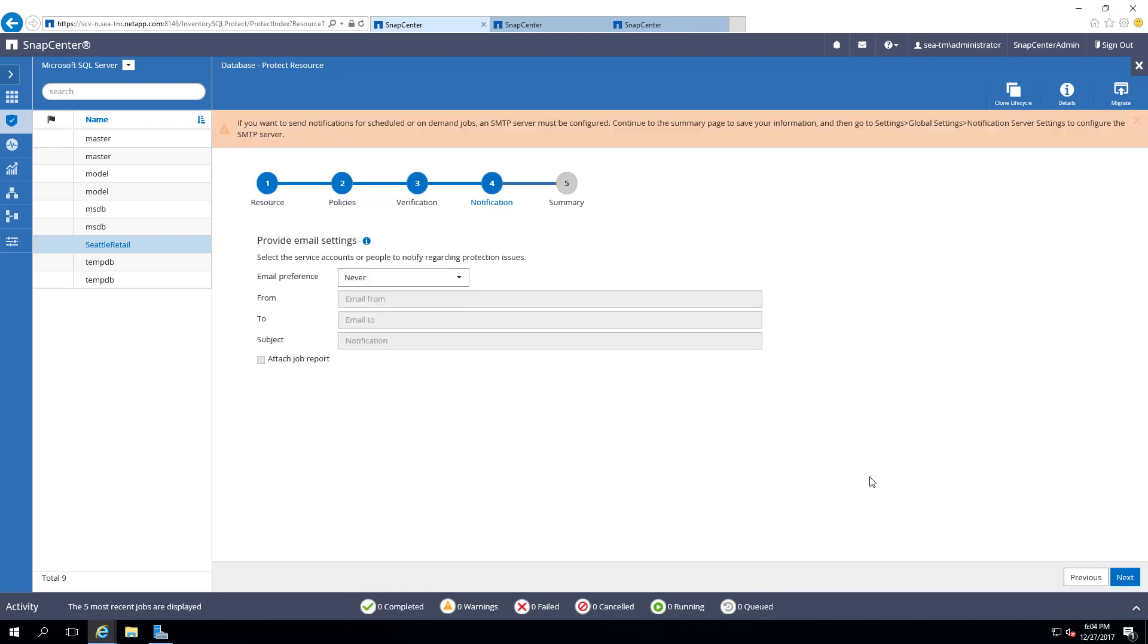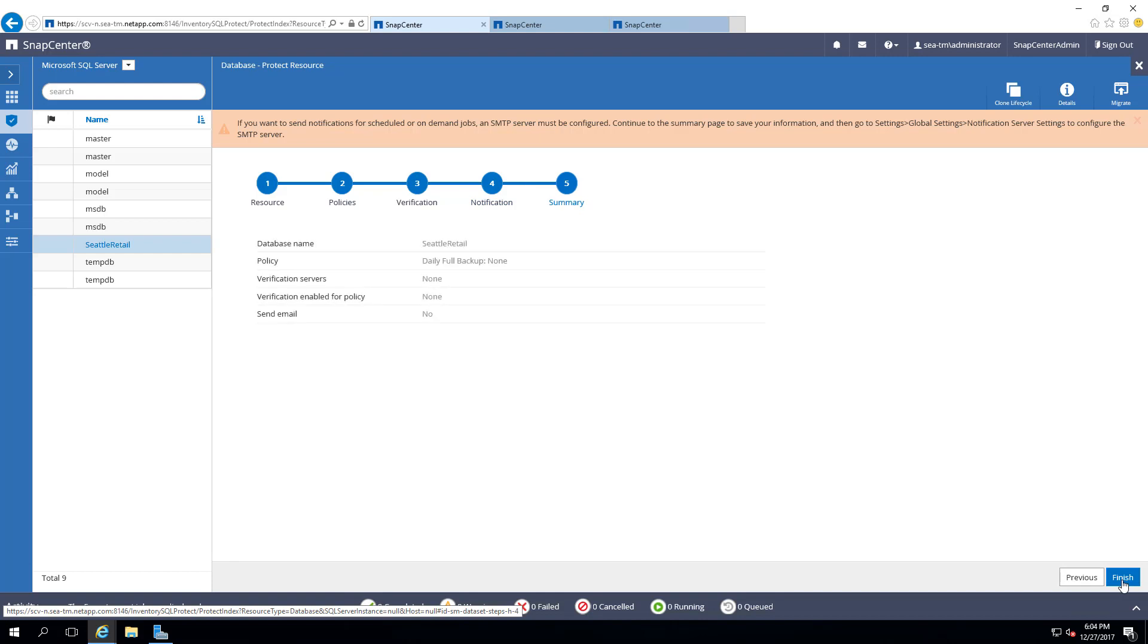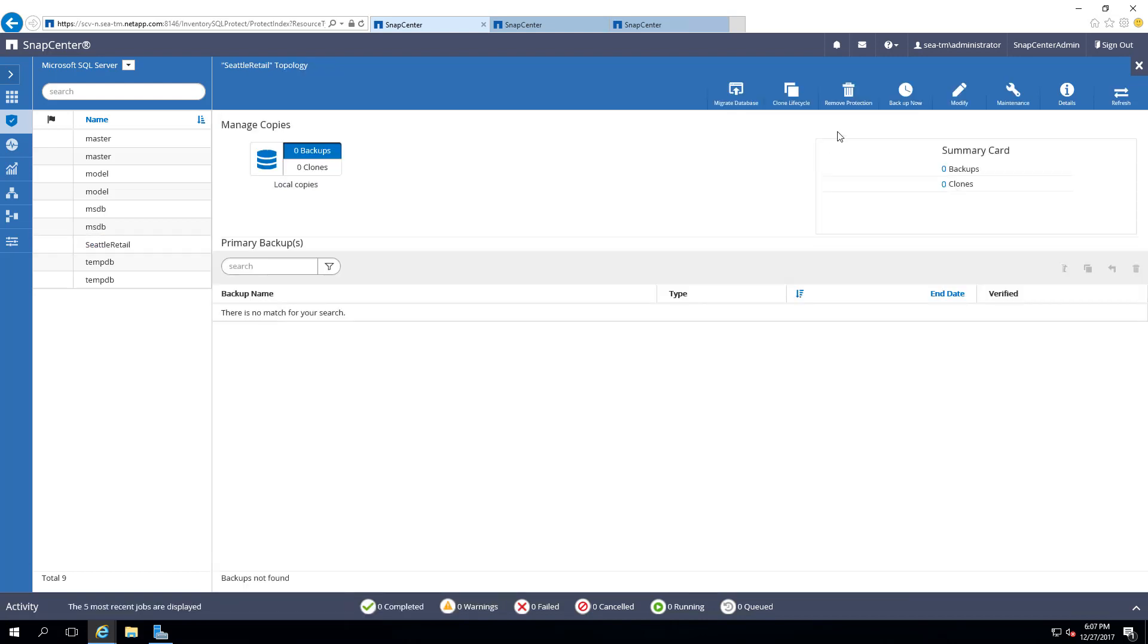SnapCenter can send the notification regarding the database protection of the resource. In this demonstration, we will skip by selecting Next to see the summary of our database protection. In the Seattle Retail topology, you can see that there is no backup created.